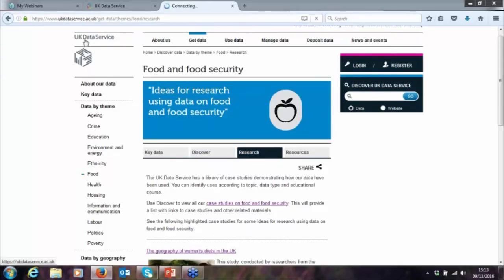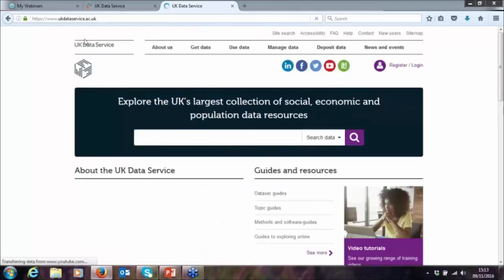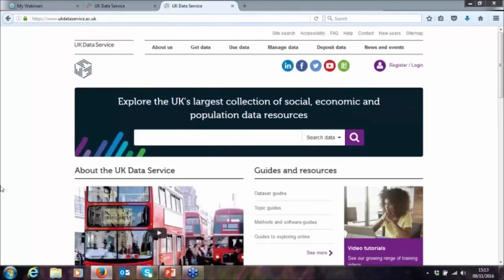Going back to our homepage, you can also use our Discover interface, which is our search functionality. However, it's usually more useful to know what you're looking for beforehand, because it searches the titles of datasets rather than variables. That's why the theme pages can be useful.